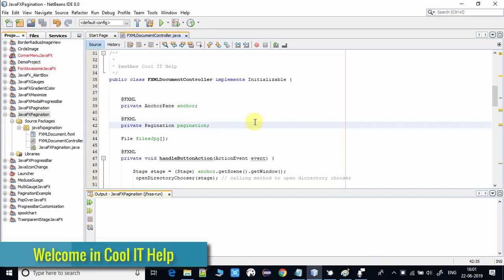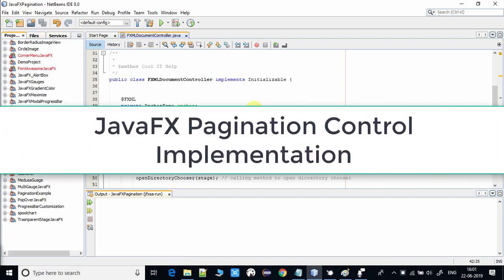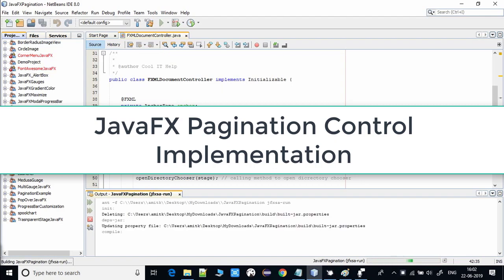Hello everyone, welcome to CoolID Help. This is the second tutorial on the pagination control. In this example I will show you the implementation of pagination with the help of an example I have created in the NetBeans IDE. First I will run the example and show you what I am doing, then I will explain the implementation details.